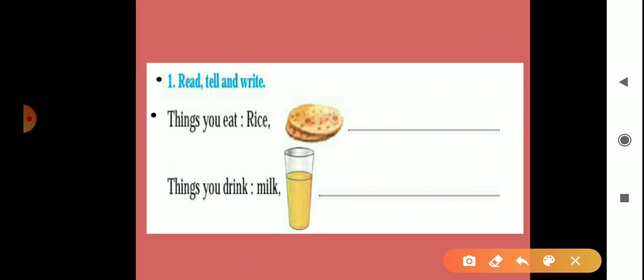First, things you eat. You know in our day-to-day life what we eat. Here are two examples: rice, then roti. Now tell me the other things. Vegetables. Very good.